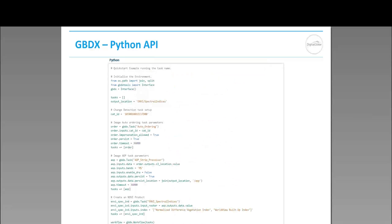If REST APIs aren't your preference, we also have a library called GBDX Tools — that's our Python API. If you're familiar with Python scripting, this allows you to execute the NV Tasks in sequence running on various datasets available on the GBDX platform, from a simple, easy-to-use Python scripting interface.